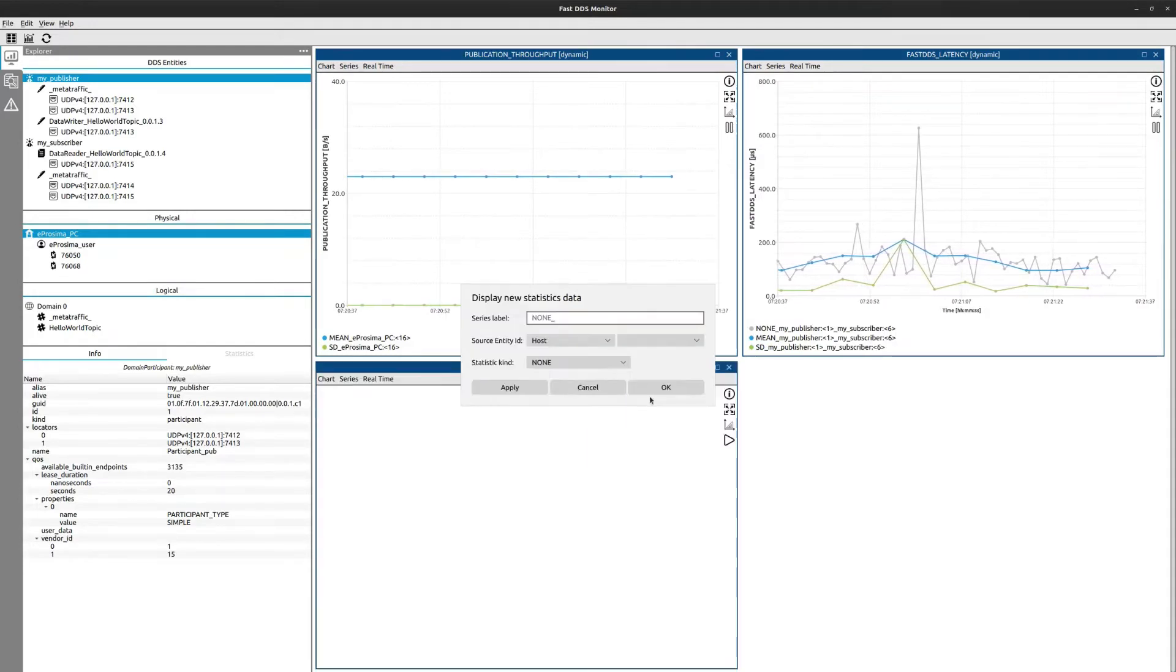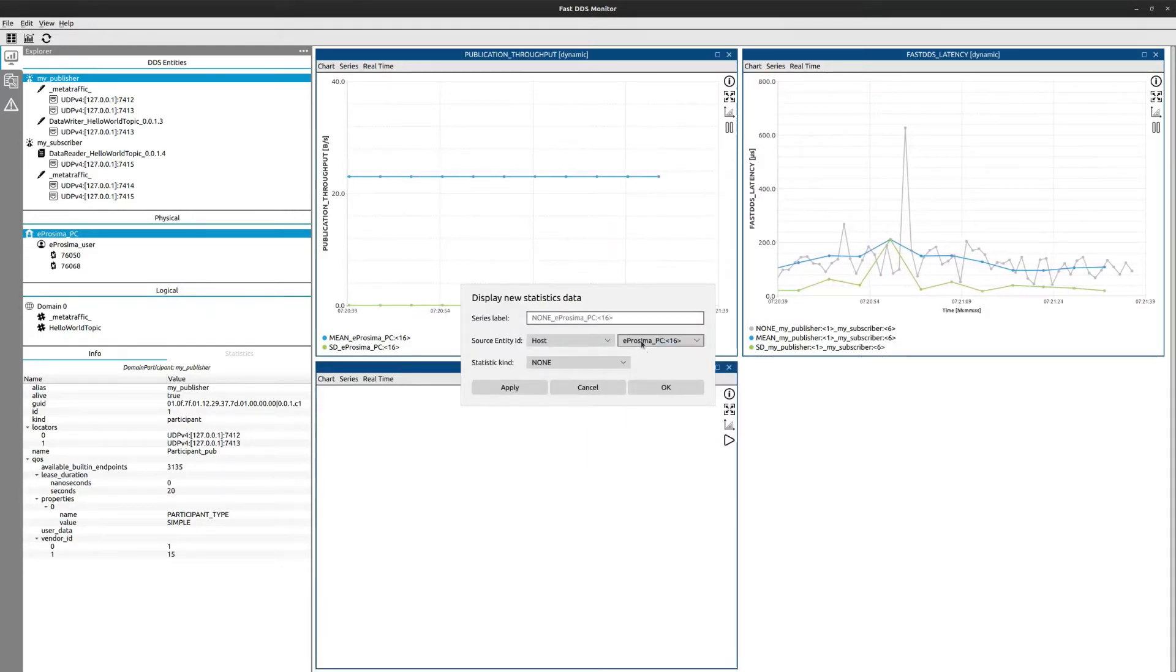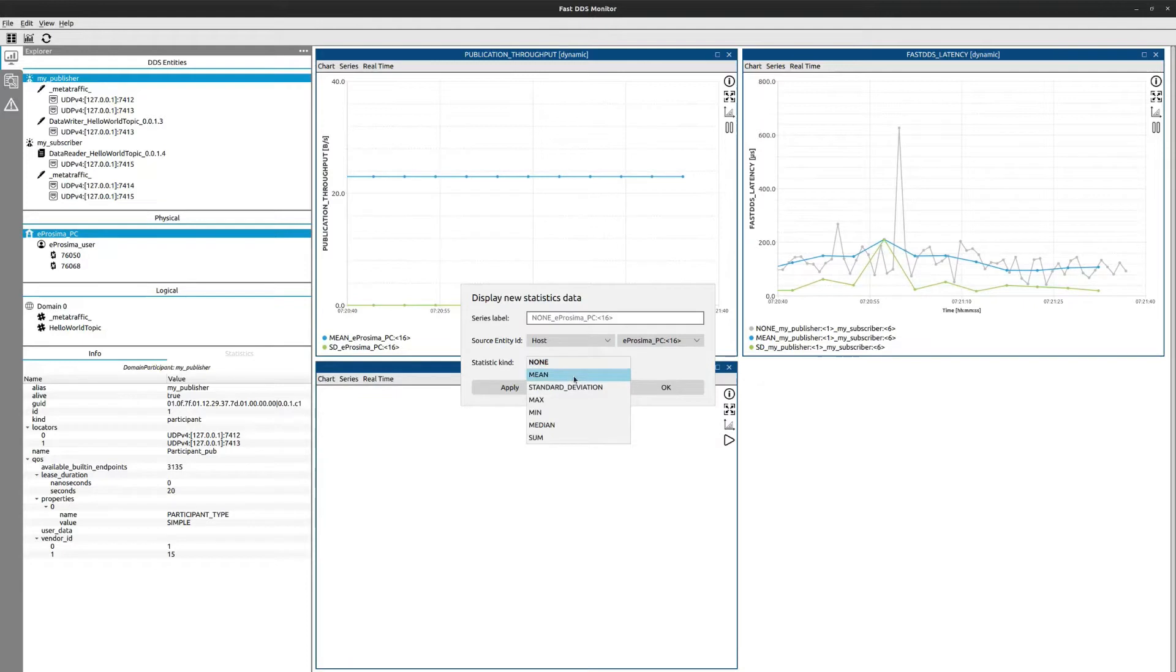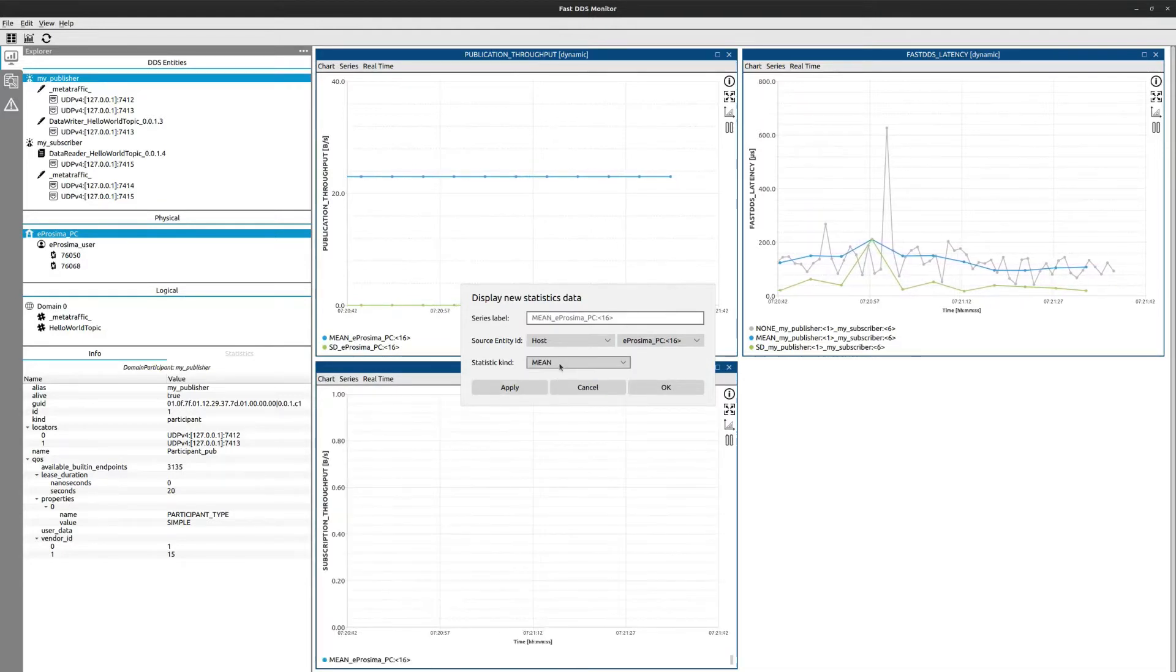With FastDDS Monitor you'll have visibility of key metrics such as latency and throughput.